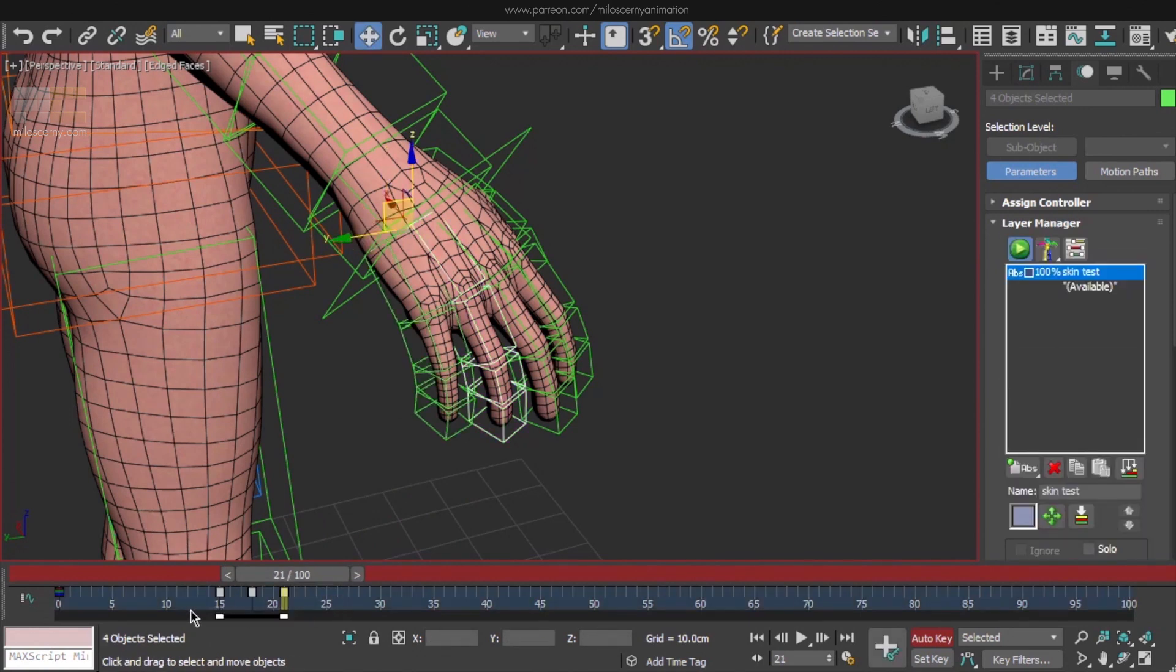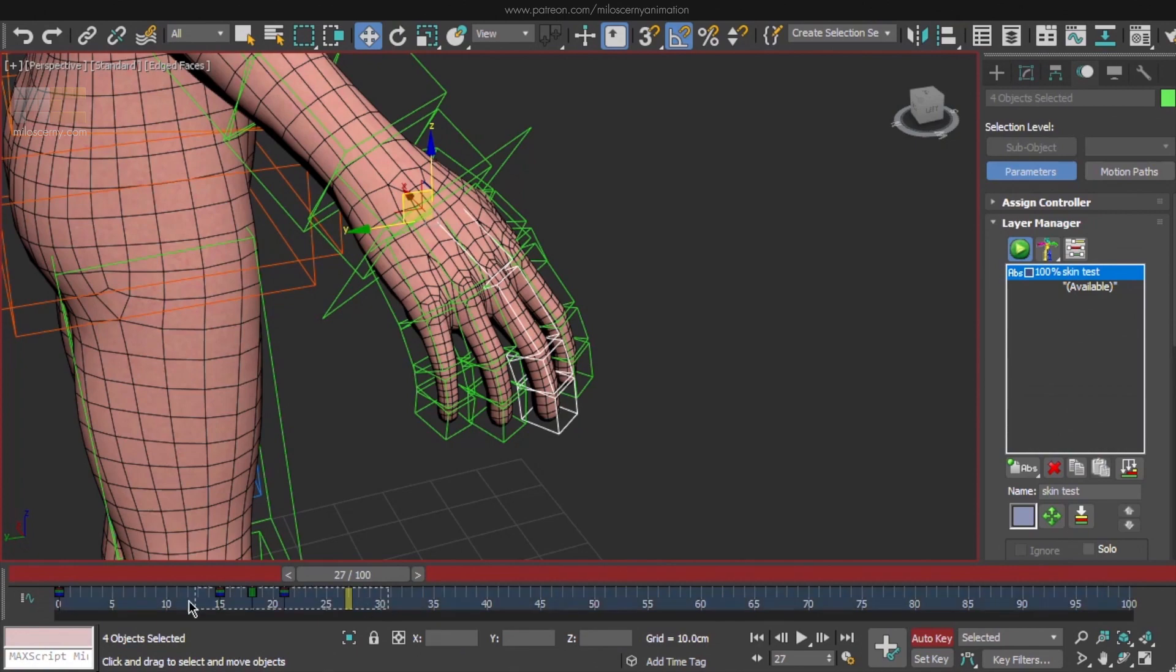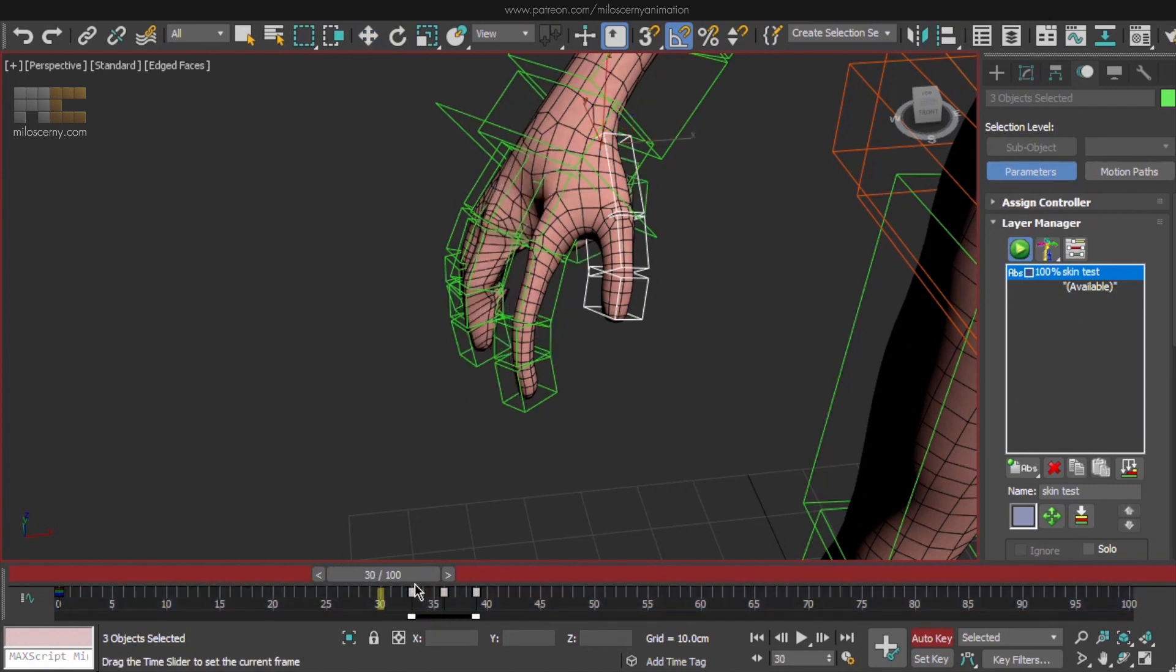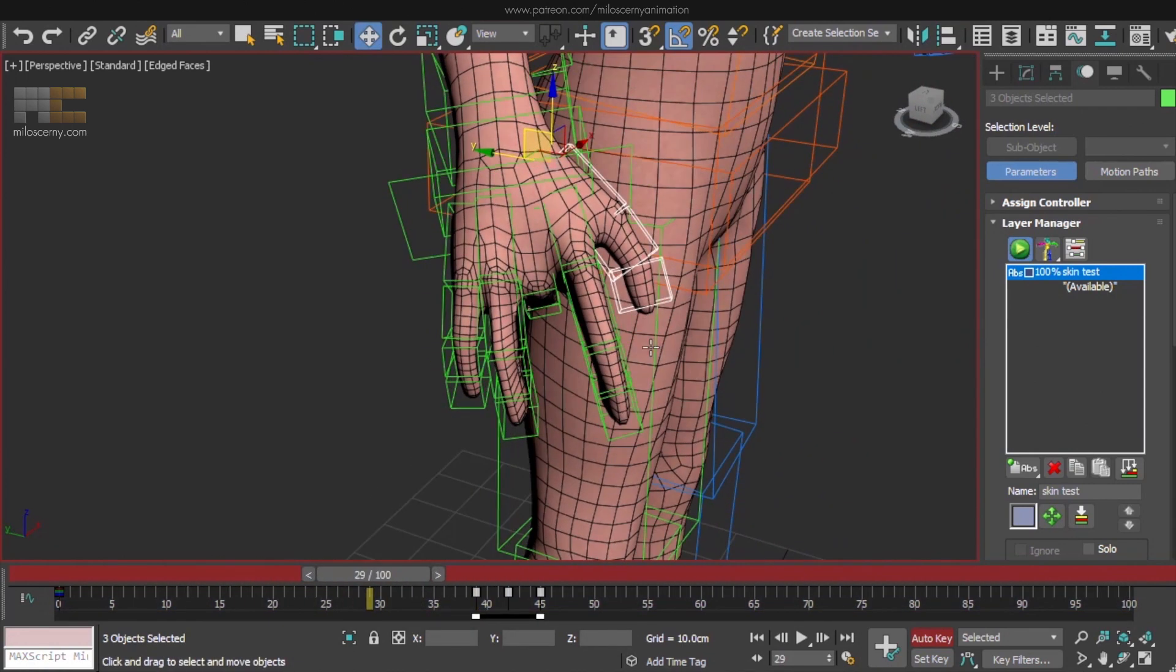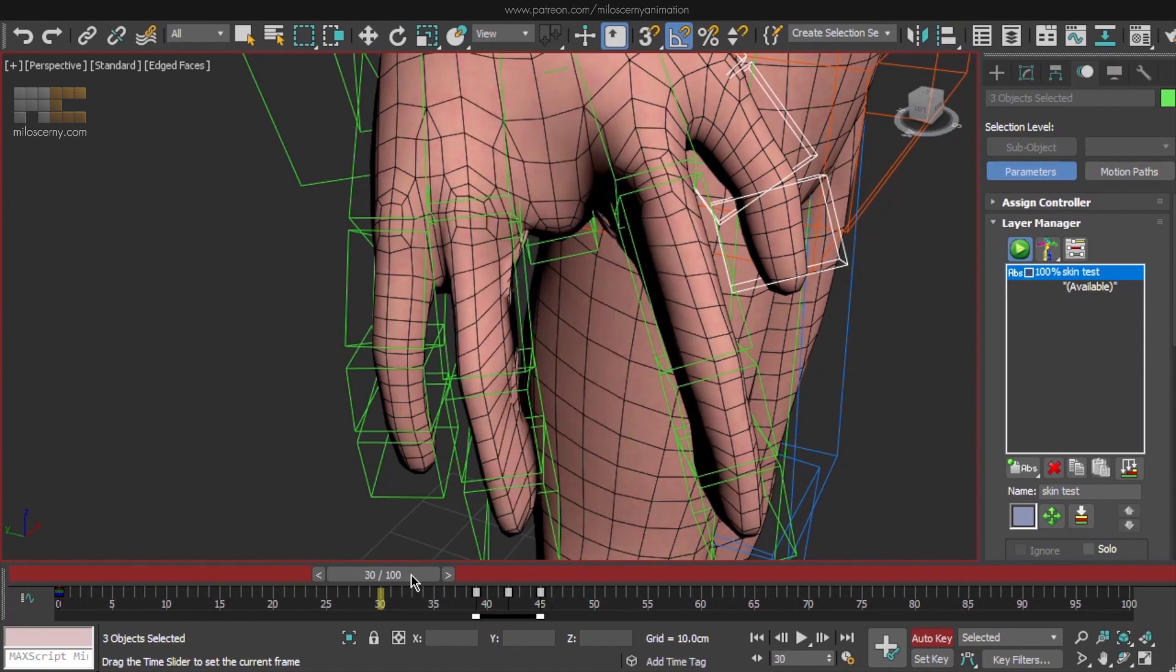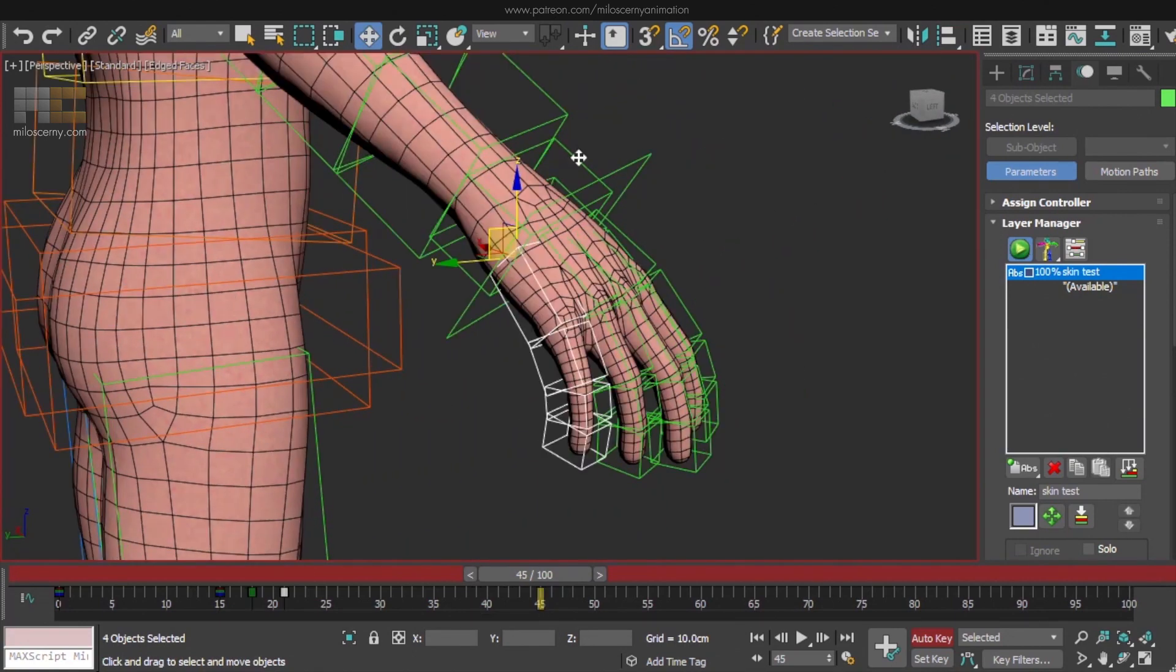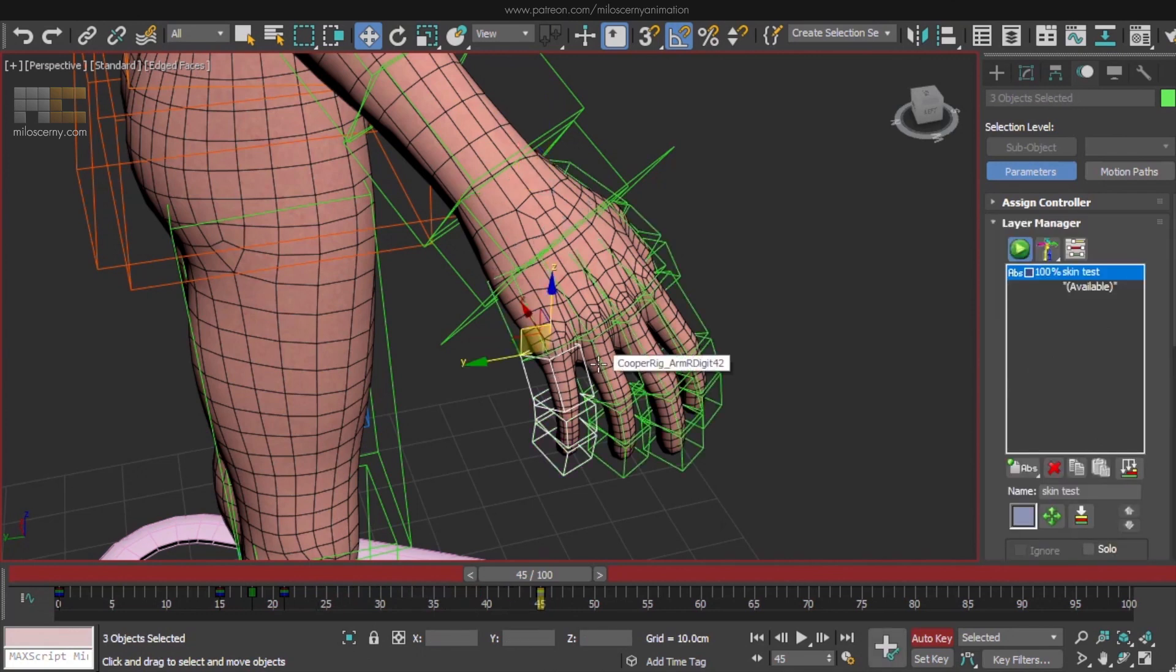So select the first finger and we will keep the keys for this one as they are. Select the second finger and move the keys to start where the first one finished, and do the same thing for all the five fingers. Now they move one by one. And here you can see why I wanted that. When this middle finger moves, it also affects fingers next to it, which we don't want of course. But to be able to fix these problems, we first have to be able to see them. That's why we are doing this skin test animation. After we have this, let's select all the finger bones again and key everything in the end.